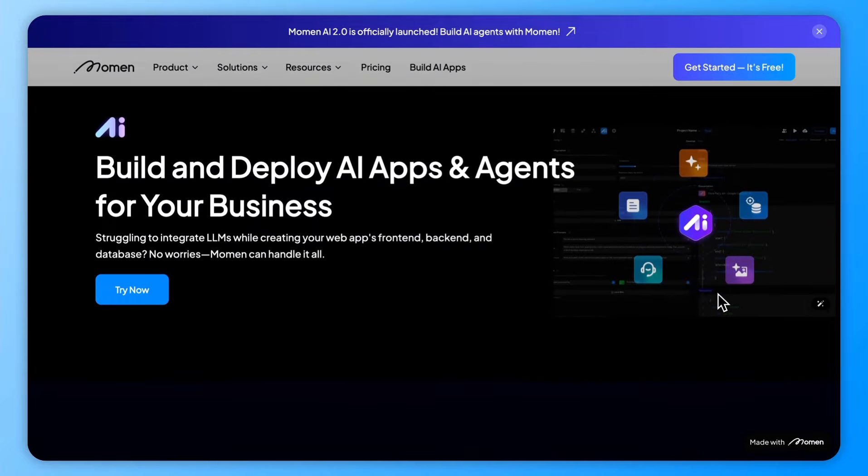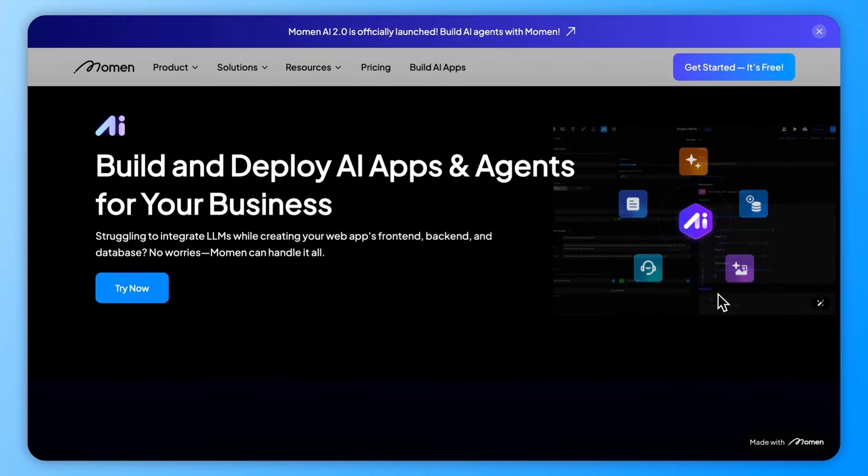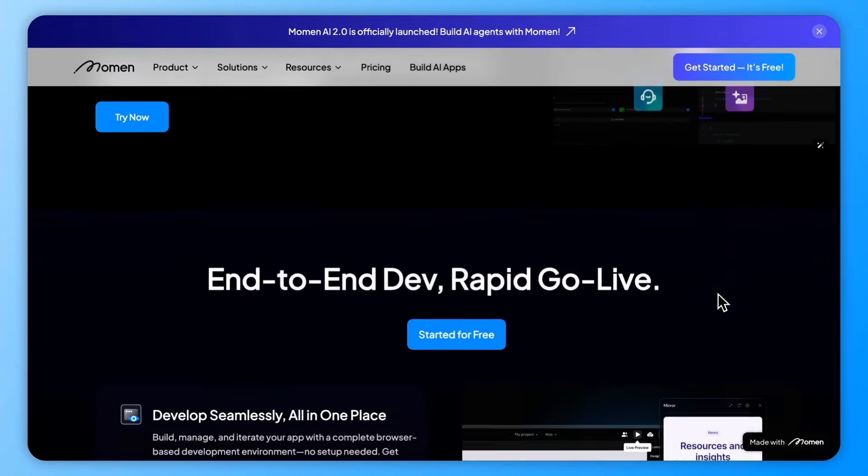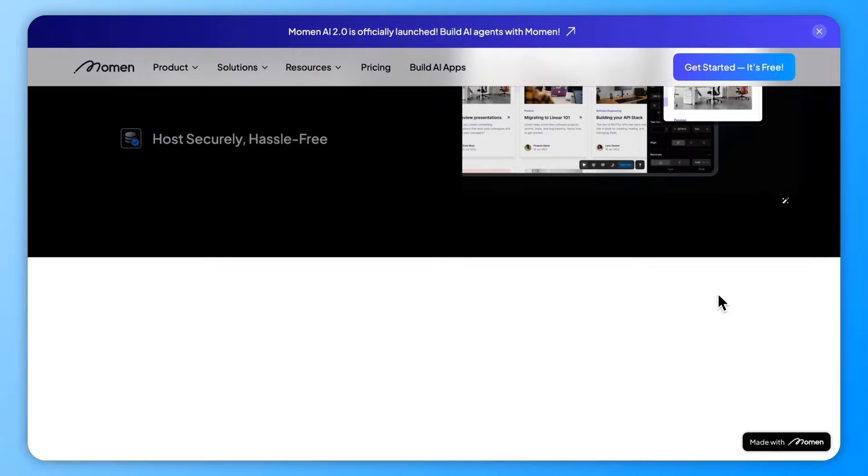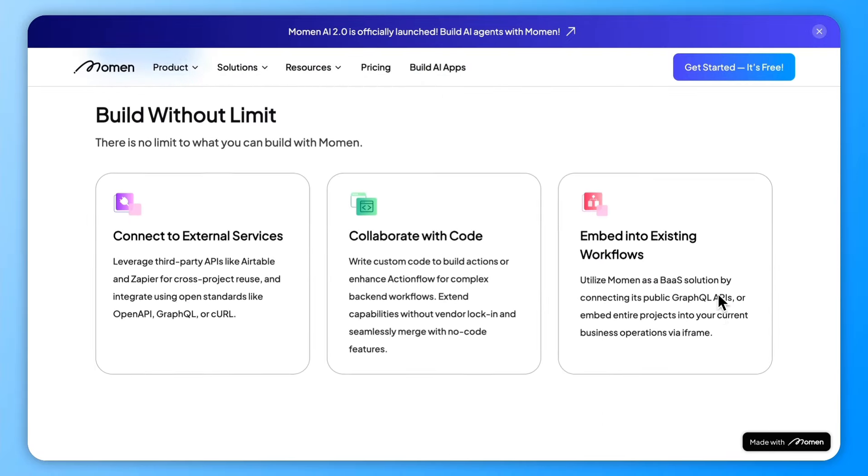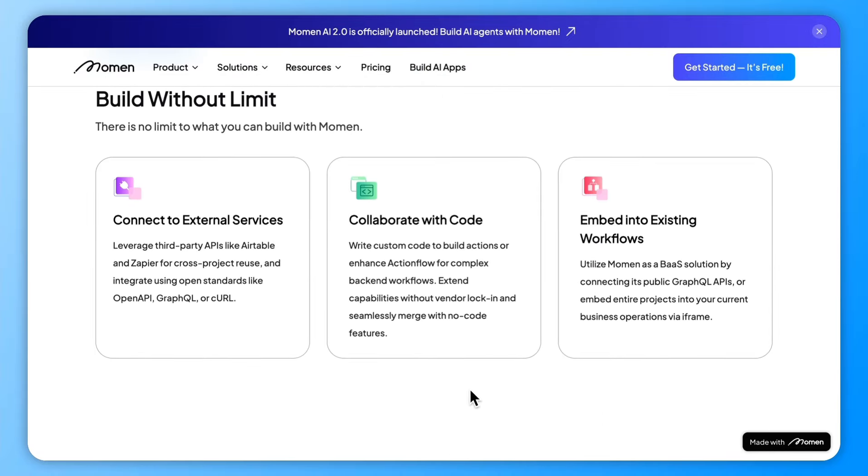In this tutorial, I'll walk you through the basics of creating a blog app in just five minutes. Before we dive in, let's quickly go over how Moment works.